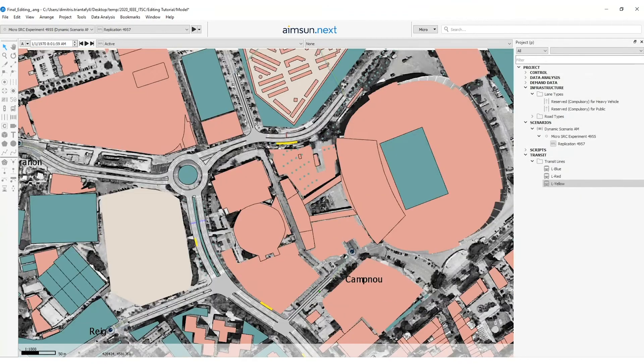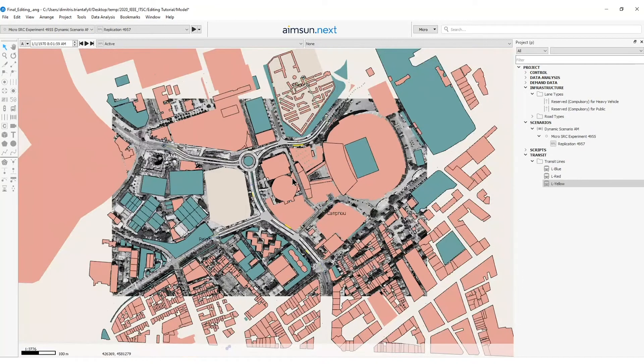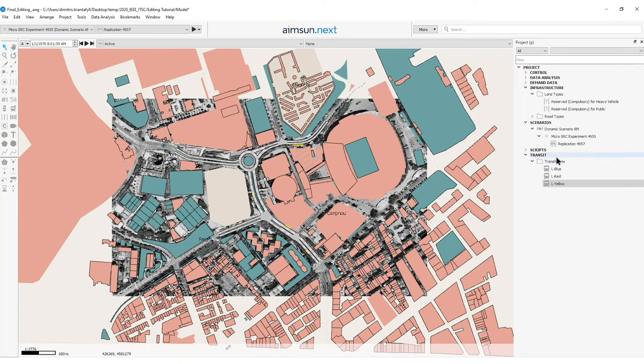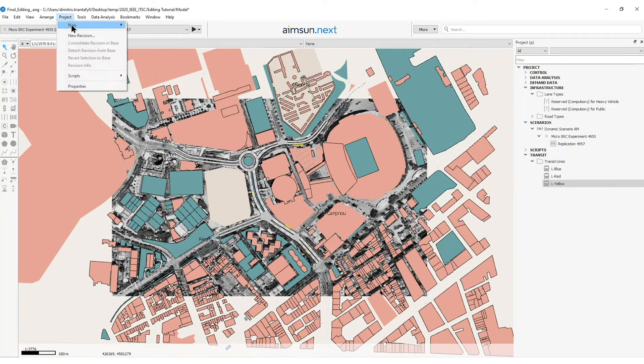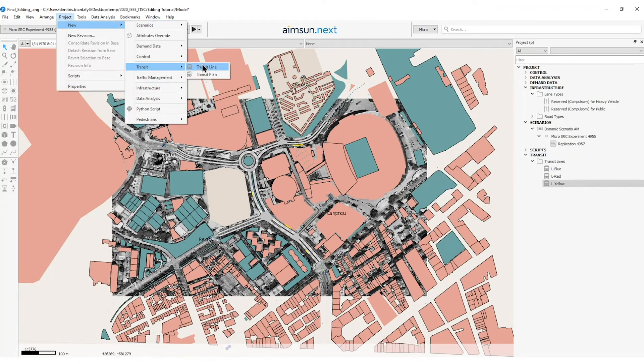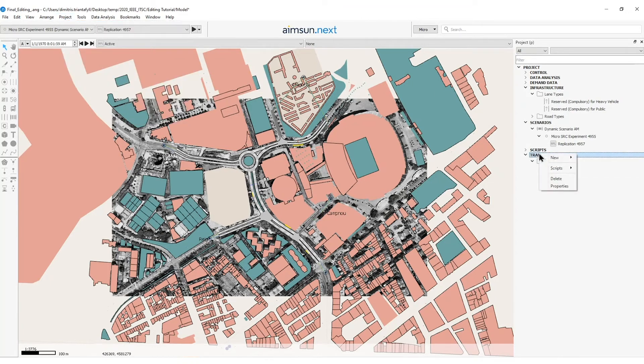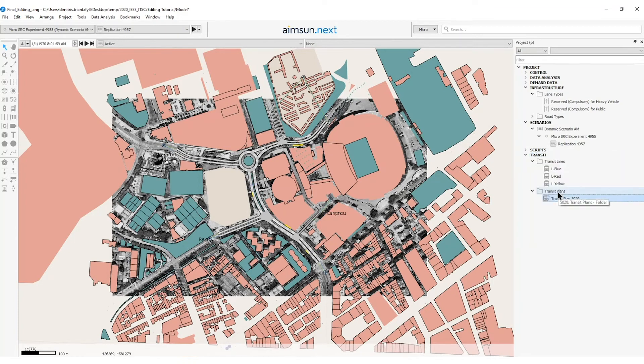So now I have created all the public transport lines as in the information that I was provided. Now when all the public transport lines are ready a public transport plan should be generated. I can either generate the public transport plan from project, new transit, new transit plan or just go on the transit folder here and right click on it and select new transit plan. So here I can see that the folder which is named transit plans has been created with an object included which is called transit plan and the ID.